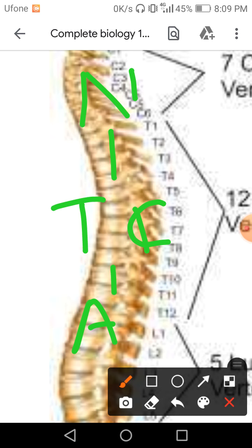Just like a house, the thoracic cavity — or chest cavity — is the region in which the lungs are present. Below it is the abdominal cavity.